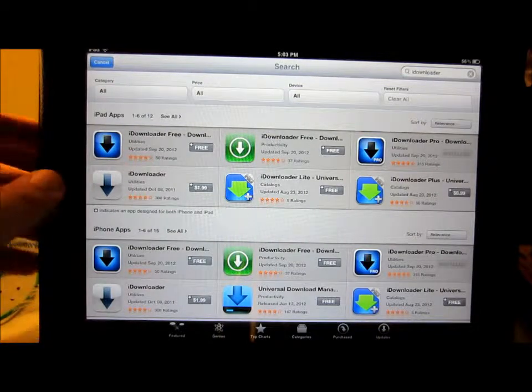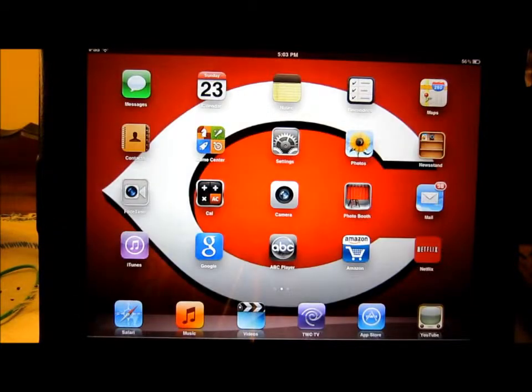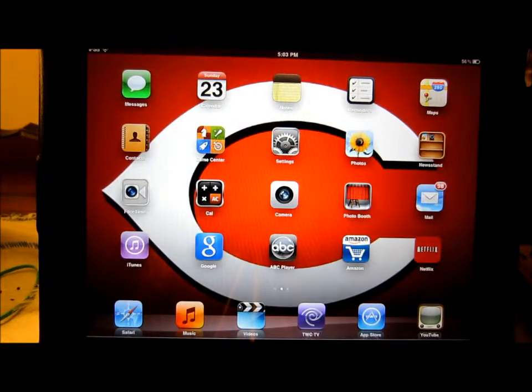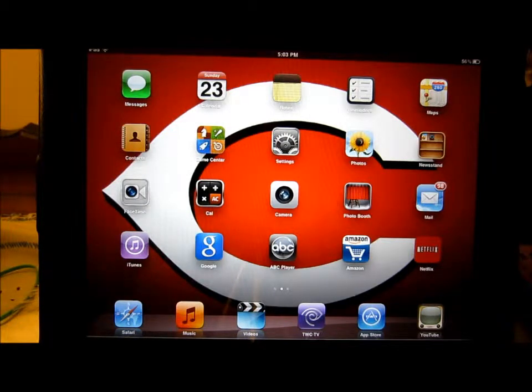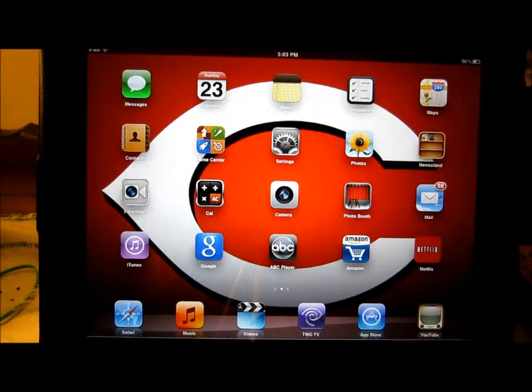Alright YouTube, I'm going to show you how to get free, somewhat new movies onto your iPod or iPod and iPhones.